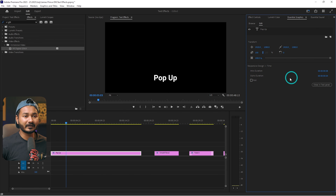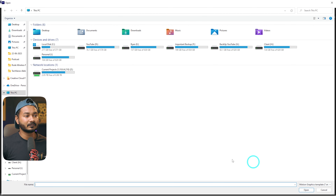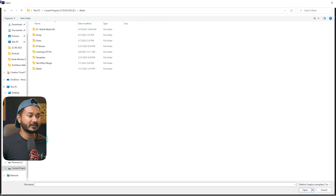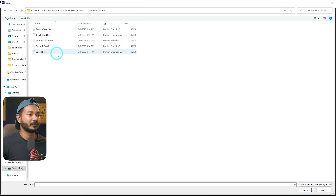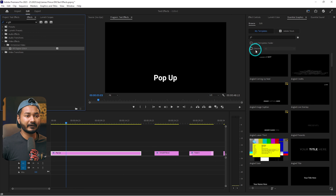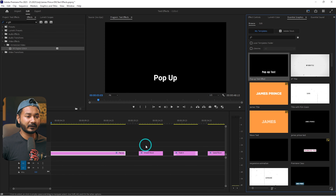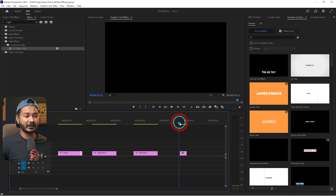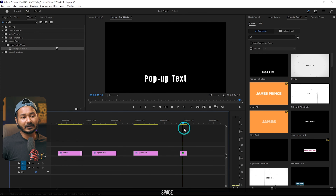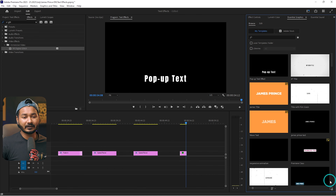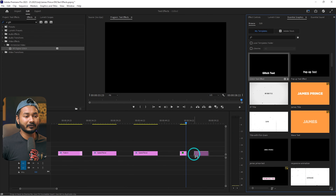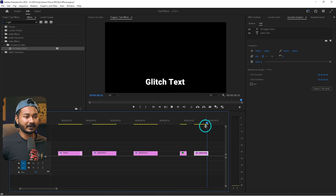Those are the five text effects you can make in Adobe Premiere Pro. I've already made a mogrt file you can use. To import it, go to Essential Graphics, click the Browse section, then browse to where you saved the files. Select any text effect — for example, the pop-up text effect. Click it to import it, then click and drag it onto your timeline. It works right away. You can also import the glitch effect the same way.